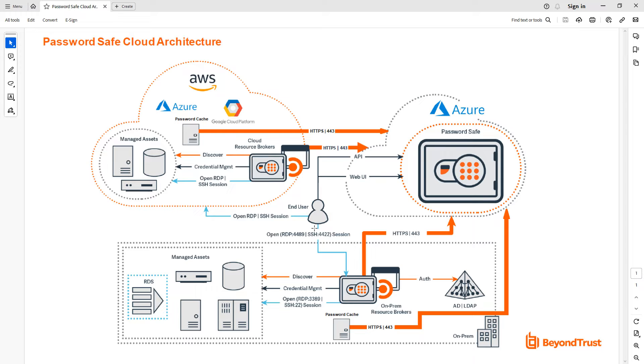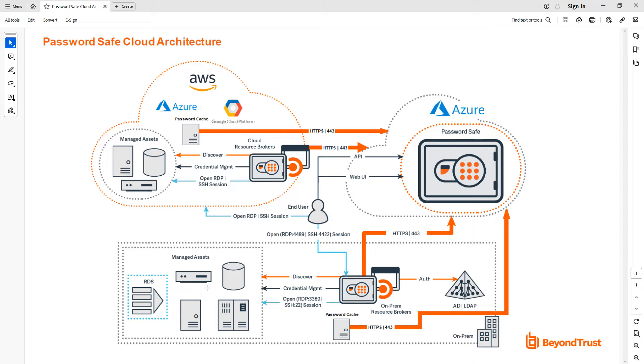Traditionally, a Password Safe user would log on to the Password Safe UI, and from there they'd be able to check out passwords and sessions, retrieving an RDP file that they execute, which then gets them connected to the asset along with the authentication and injection of vaulted credentials.